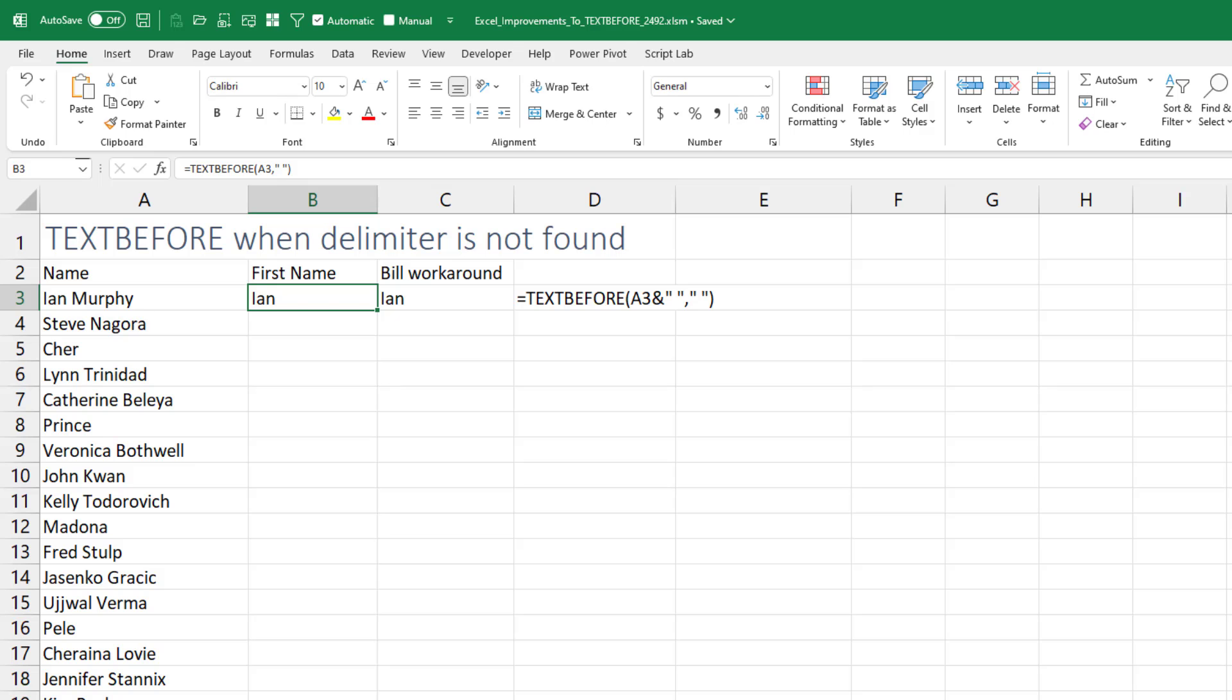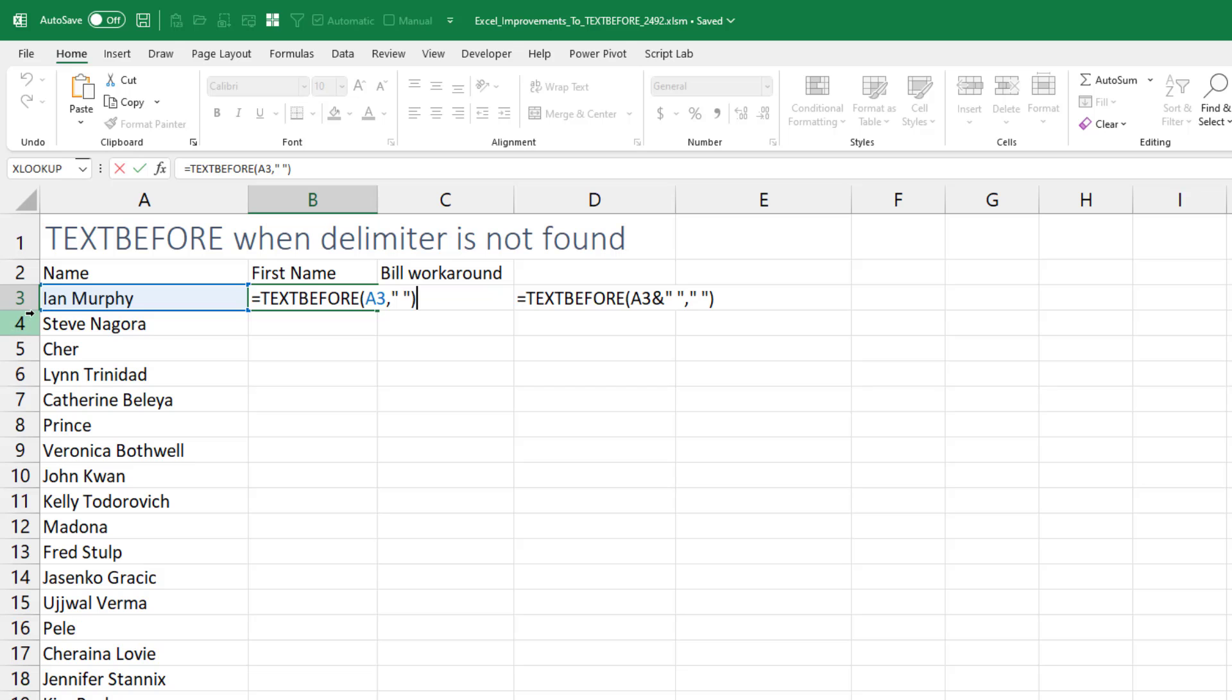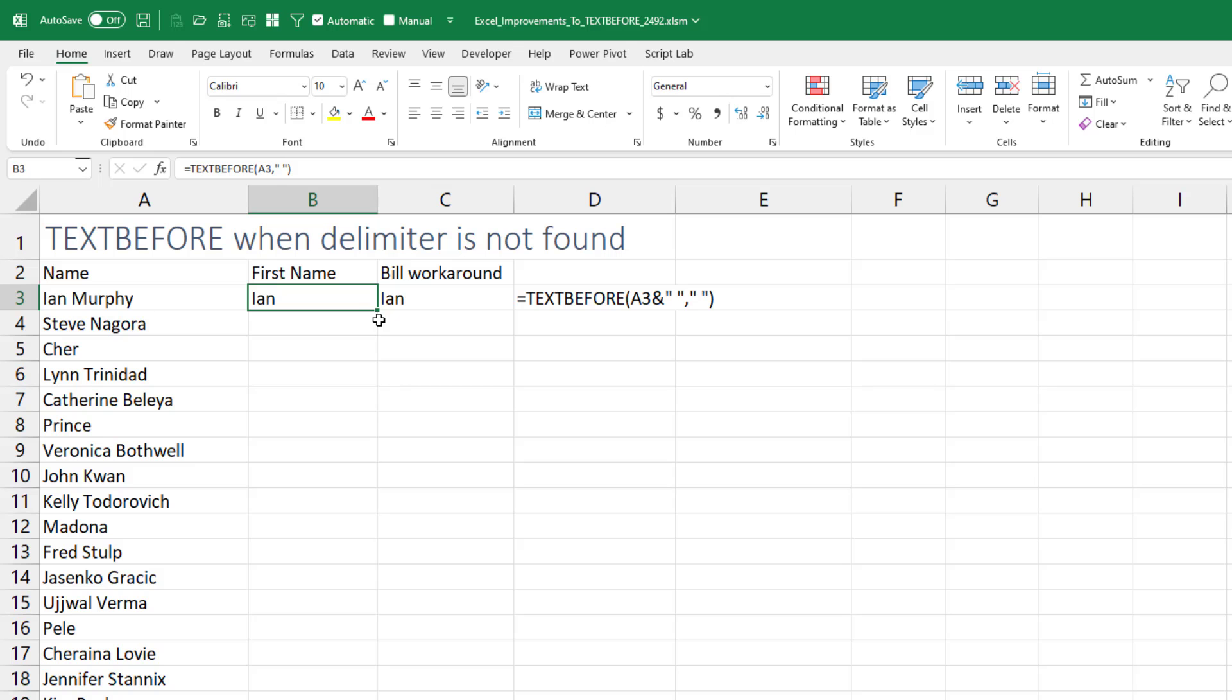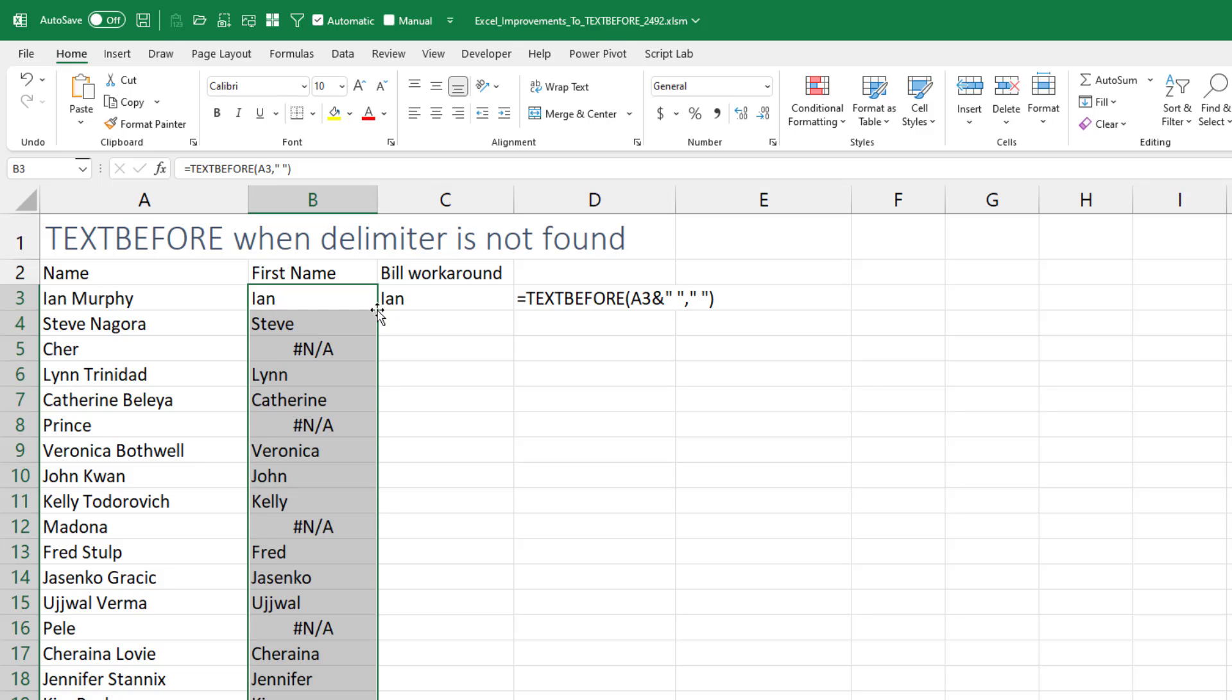But we had the problem before if we were looking for a particular delimiter, for example, a space in order to get first name out of this name. That worked great as long as there was a space. When we double click to copy down, anyone who just has a single name, they are getting an N/A error.